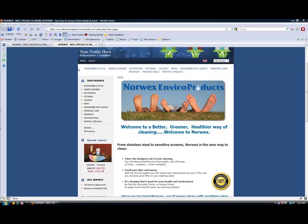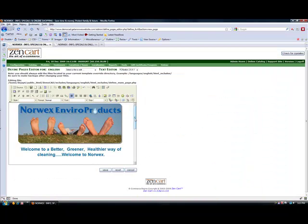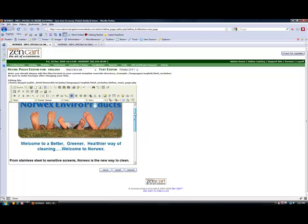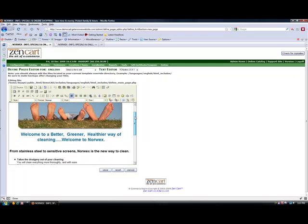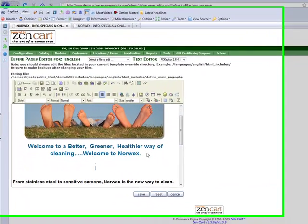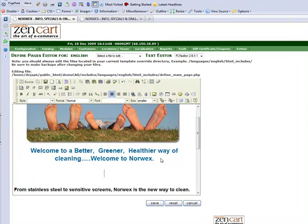So let me show you. I'm already on the editing page for the main homepage of the demo CAD website. I'm going to just type in some text here.